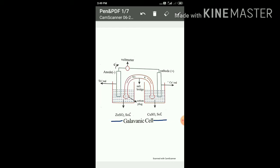In a galvanic cell, the anode has a negative charge and the cathode has a positive charge. In an electrolytic cell, these signs are opposite.